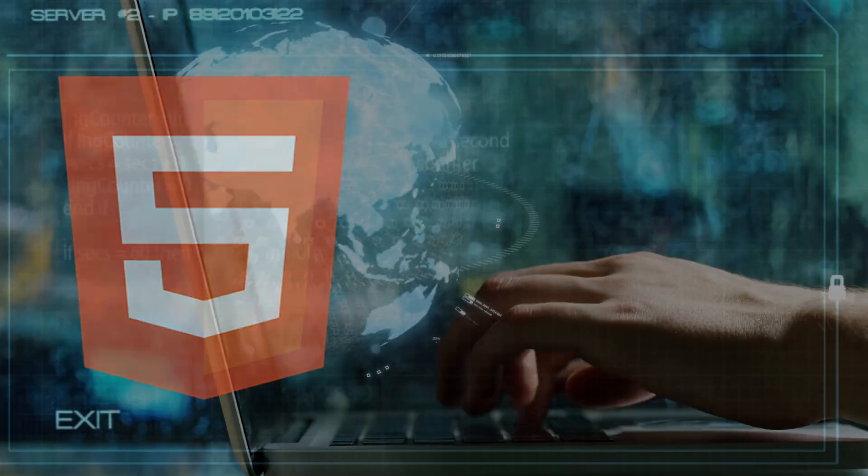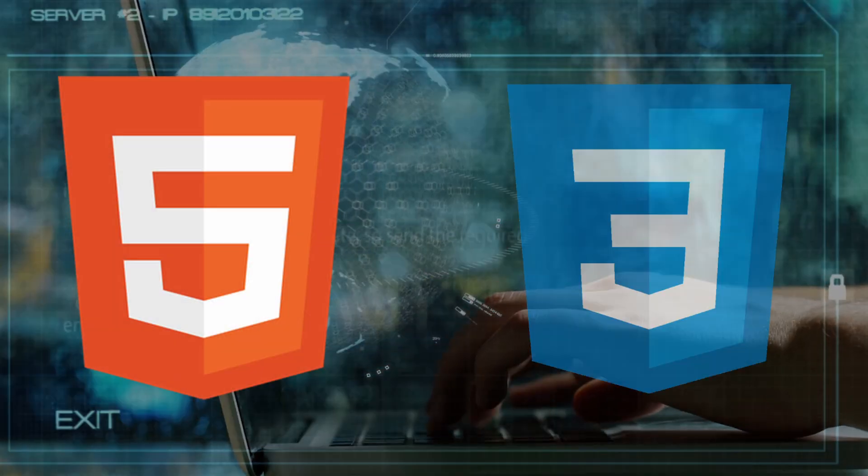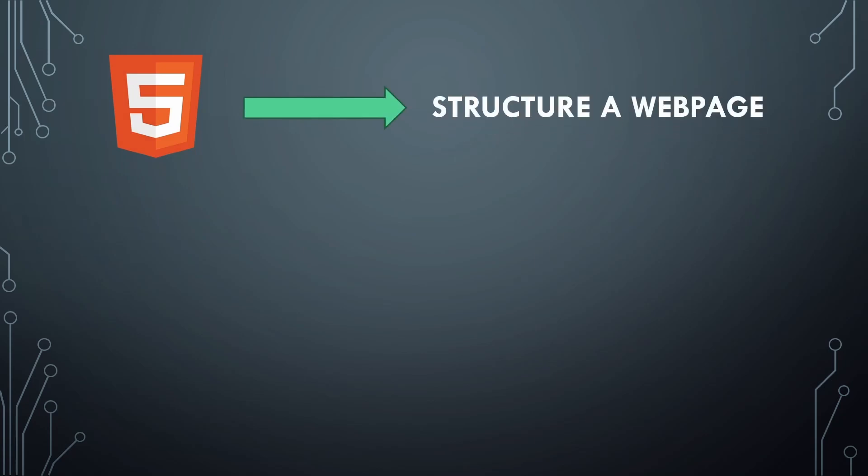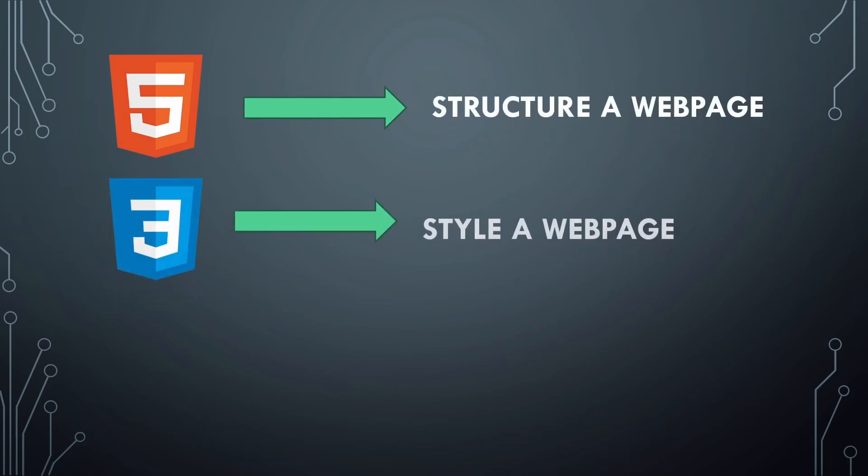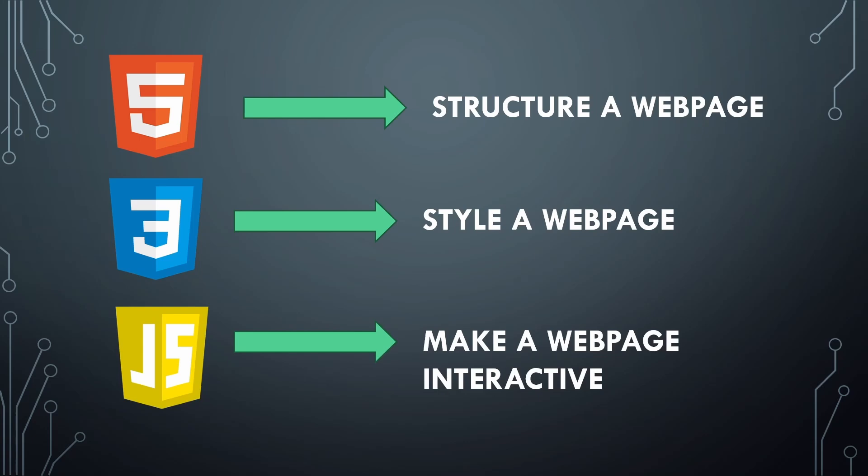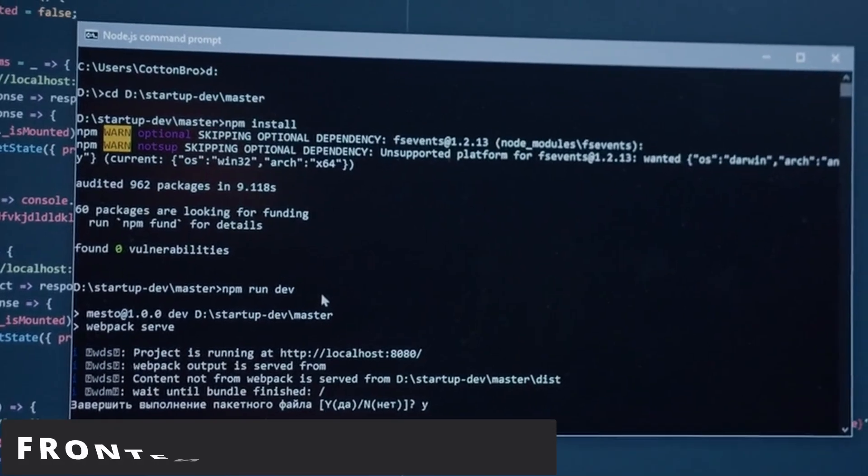Also, JavaScript goes with HTML and CSS, which HTML is used to create the structure of a webpage, and CSS is used to style it, and JavaScript is used to add more interactivity.